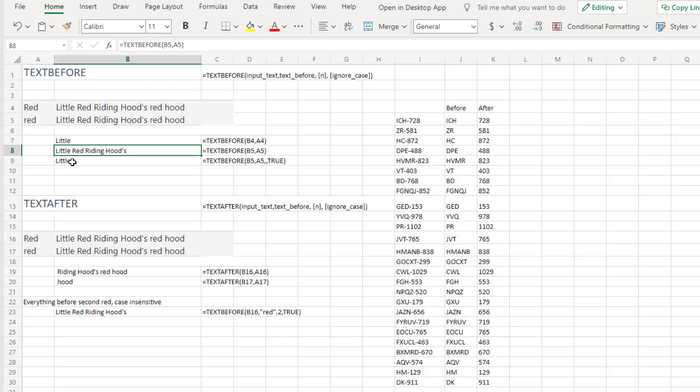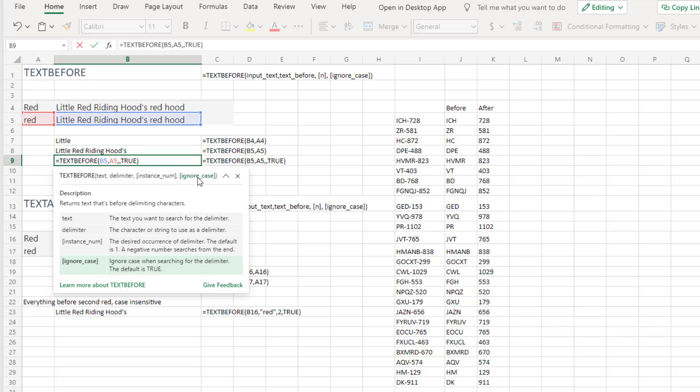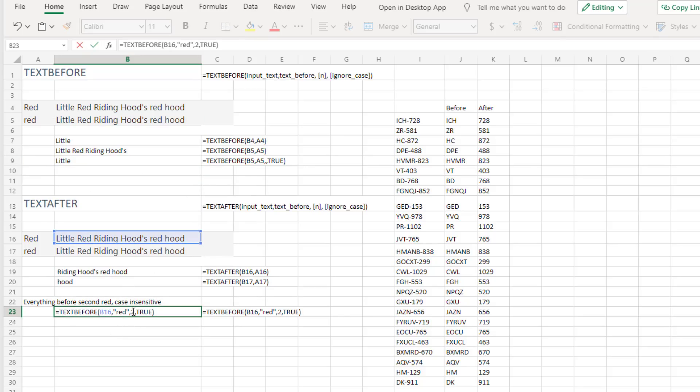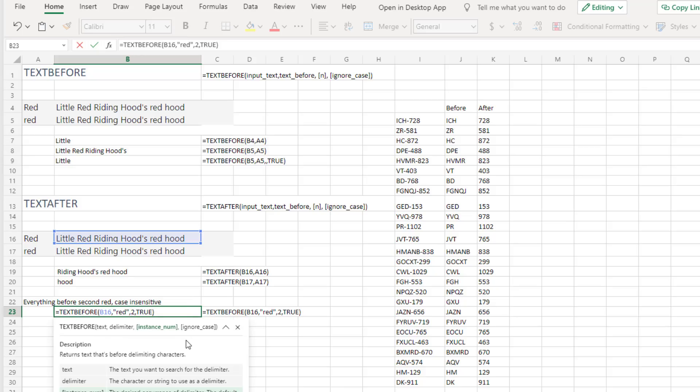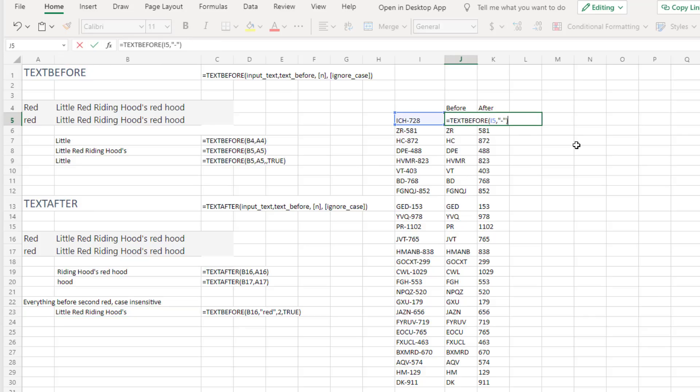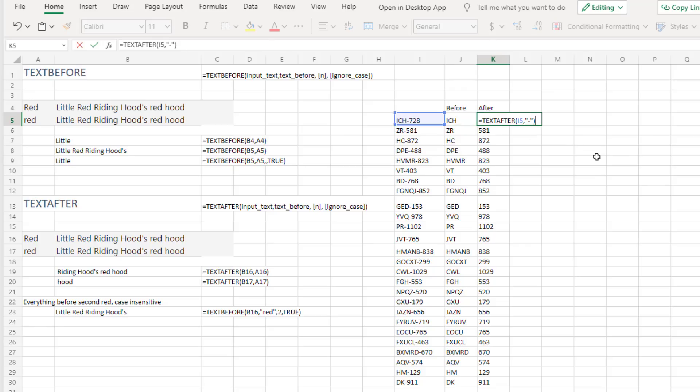But if we search for everything before red lowercase red, we get everything up to that. And if we don't care, then there's an optional fourth argument there that says ignore case. Ignore case. If you want to look for everything before the second red case insensitive, then we could use the second instance num and ignore case equals true. The place where I can really see that this is going to happen a lot is if you have part numbers with a dash in the middle. You want everything before the dash or after the dash. And you can always do this with find equal left of find. But now it seems to be easier. Just give me everything before the dash or get me everything after the dash.